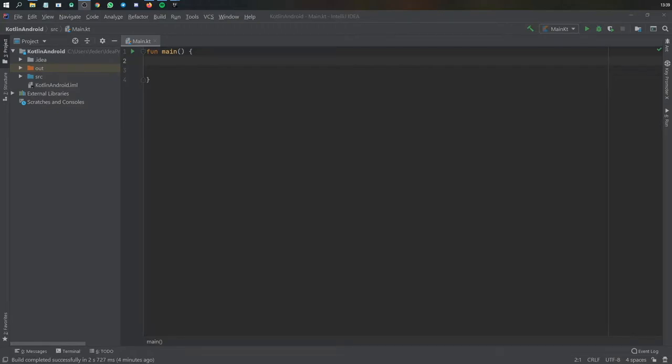In the last video I showed you how to take user input and use that for your program. In this video I want to show you how to use an if-else statement, which can also be used as an expression in Kotlin. These are control flow statements.